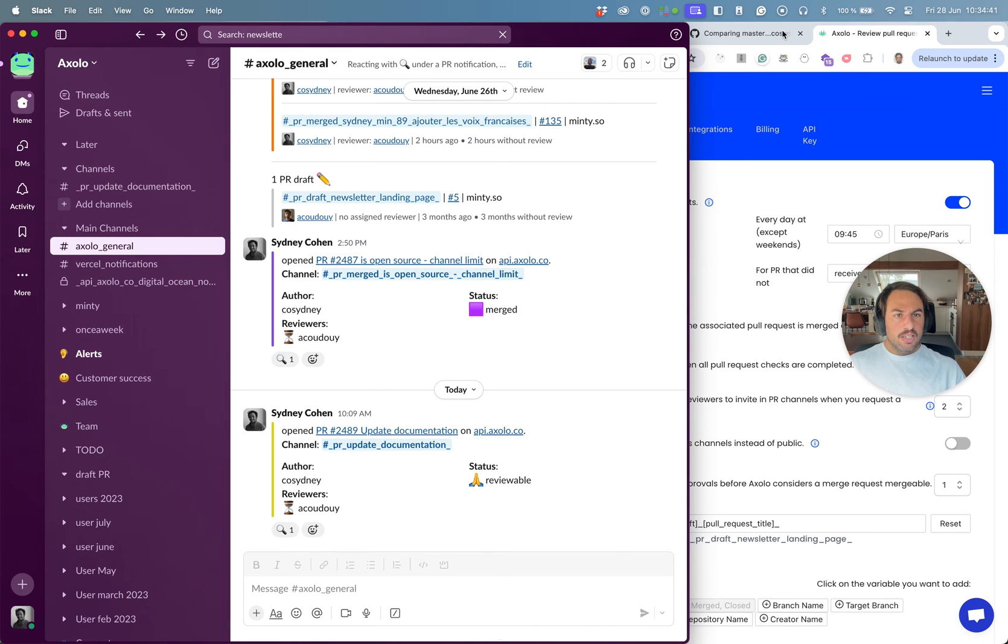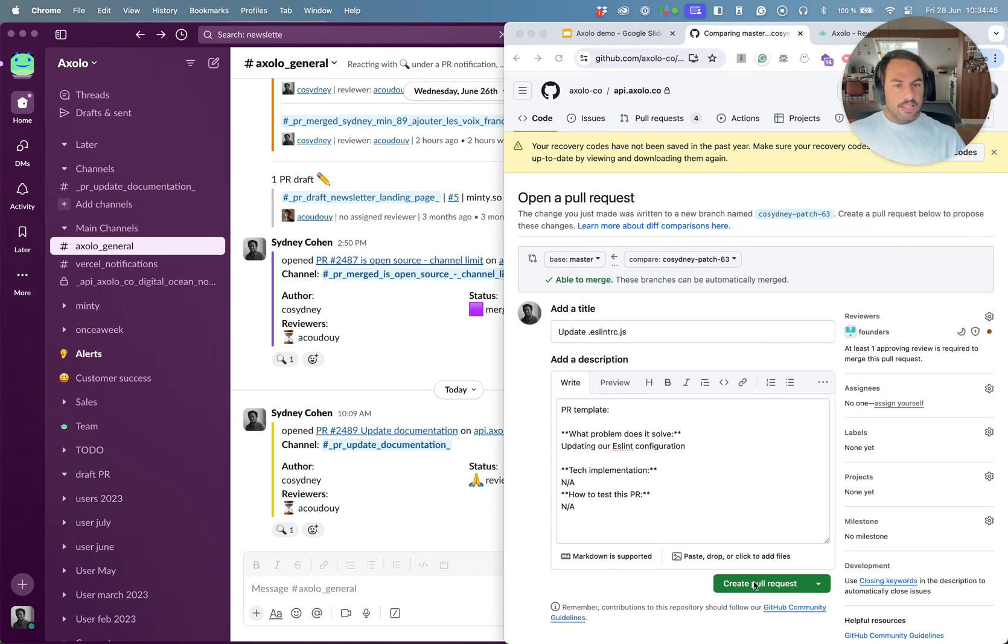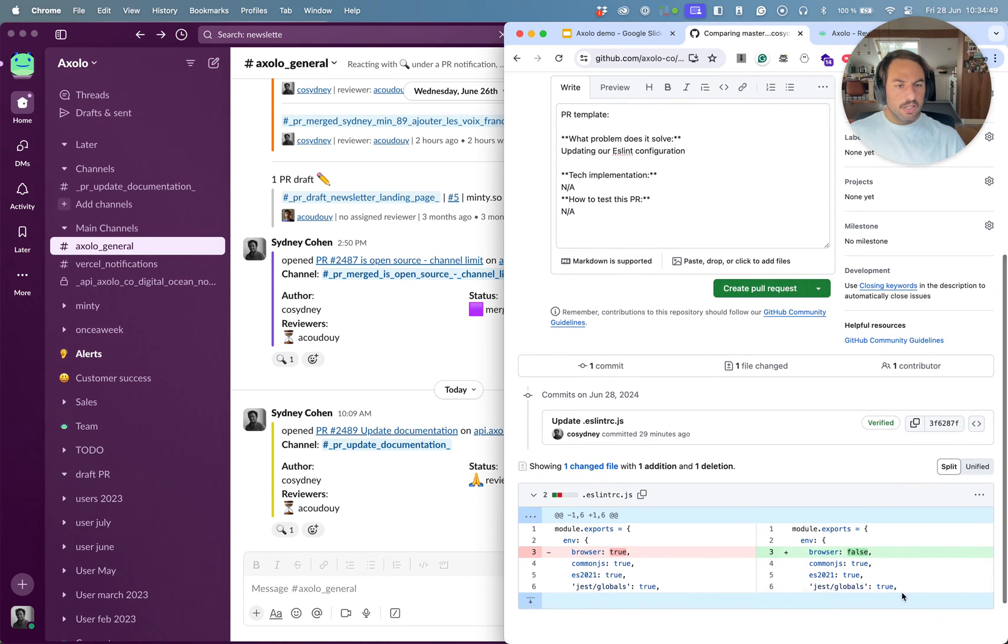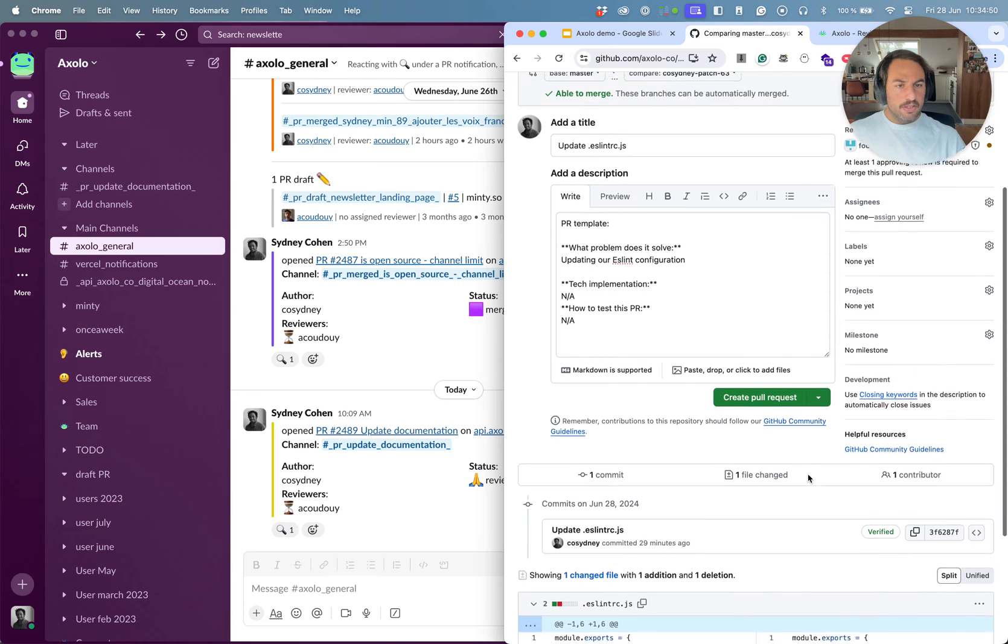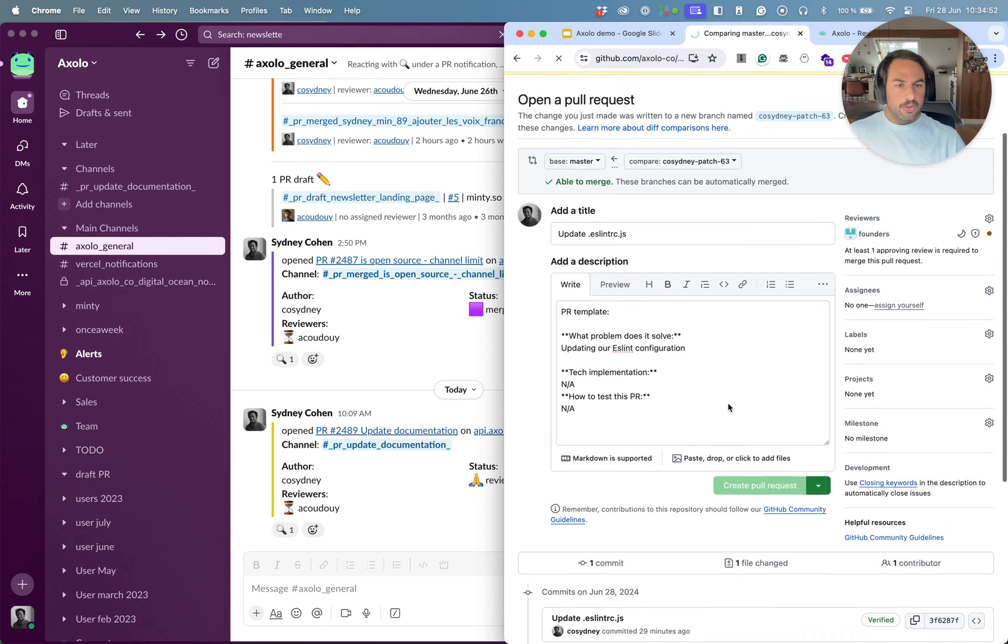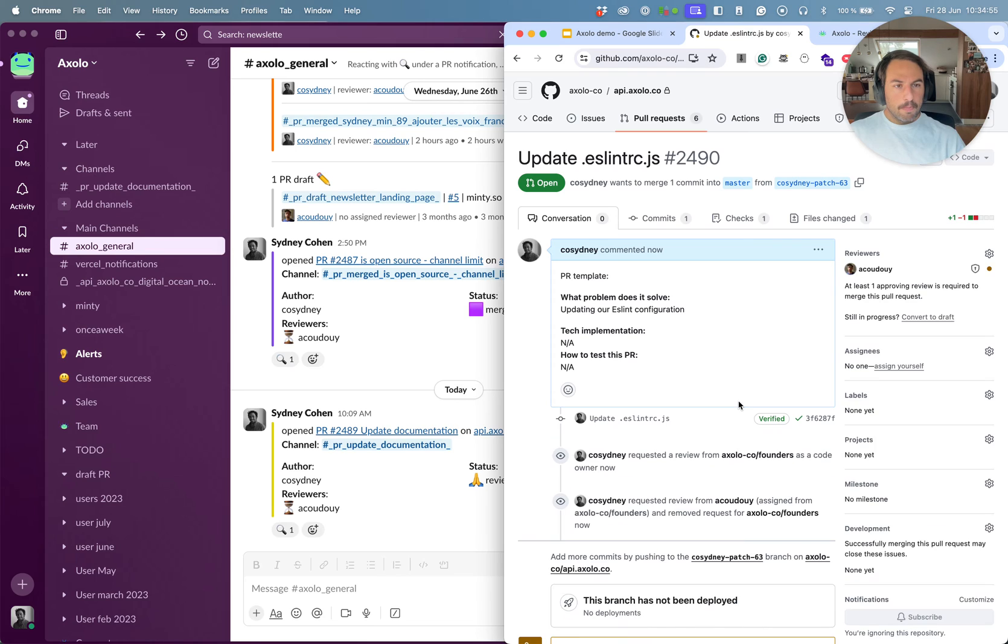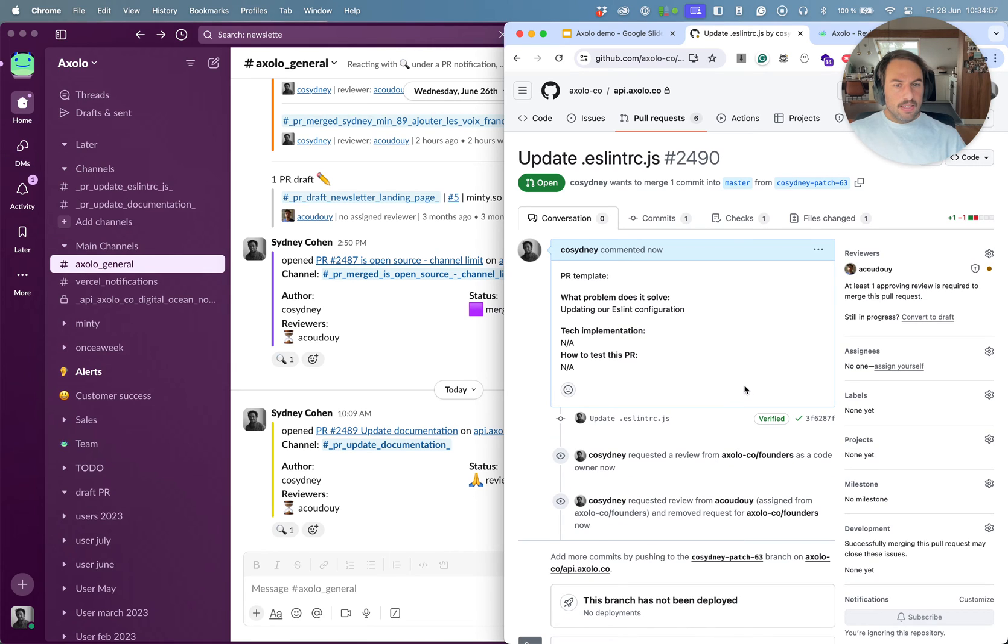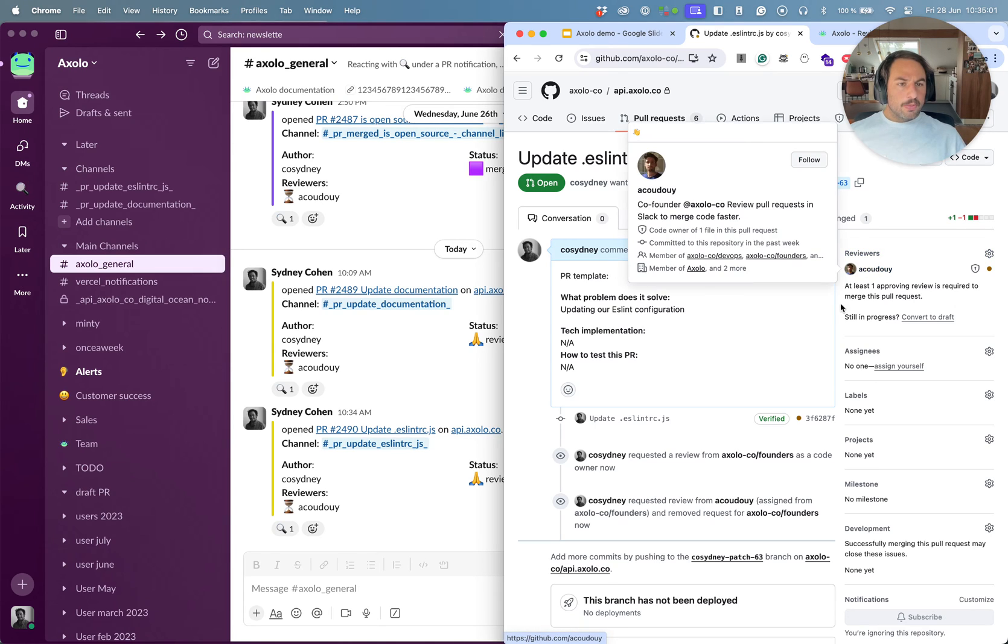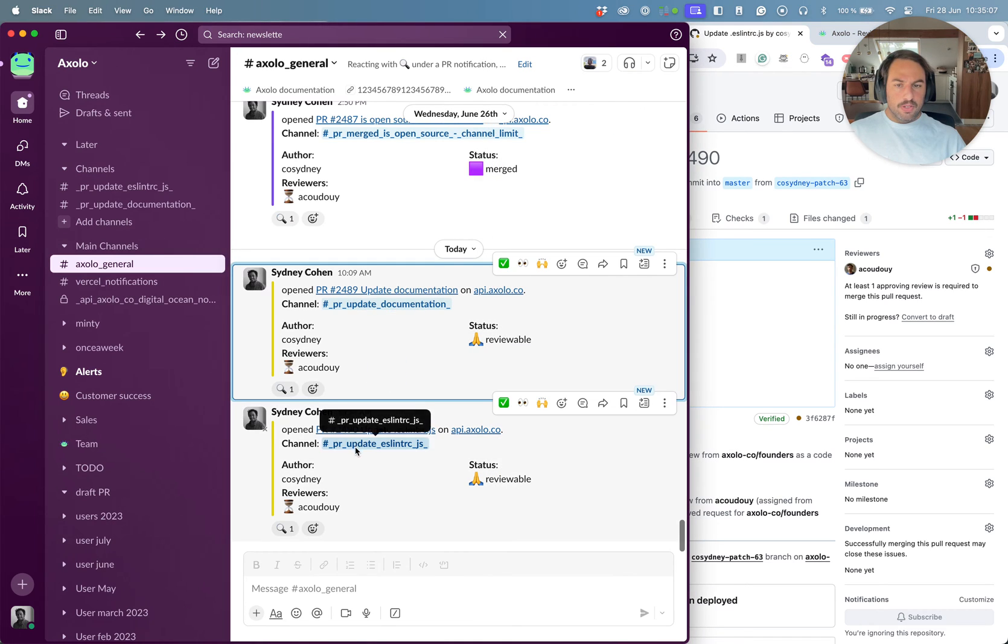So now let's create a new pull request and see how that works. I've prepared my pull request. I'm updating some code. I'm gonna go ahead and create it. We have some automation set up so the reviewers are automatically added and we can see a few things.